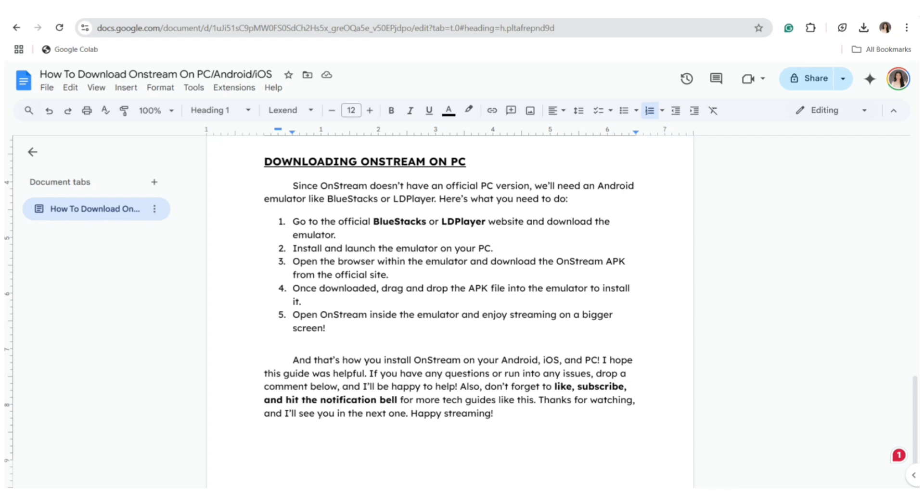And that's how you install OnStream on your Android, iOS, and PC. I hope this guide was helpful. If you have any questions or encounter any issues, drop a comment below and I'll be happy to help.